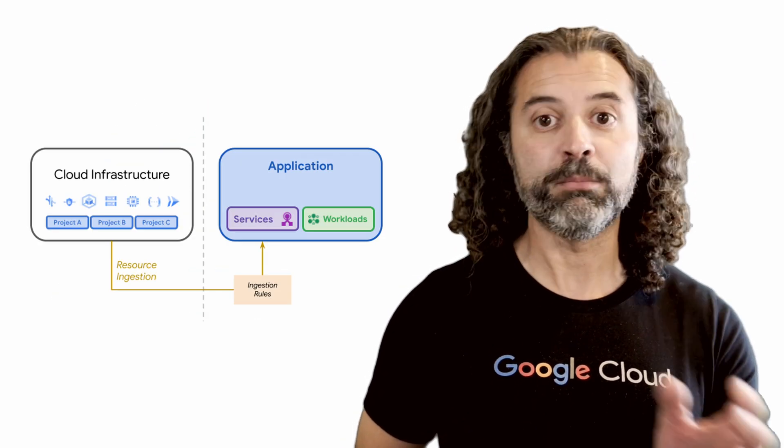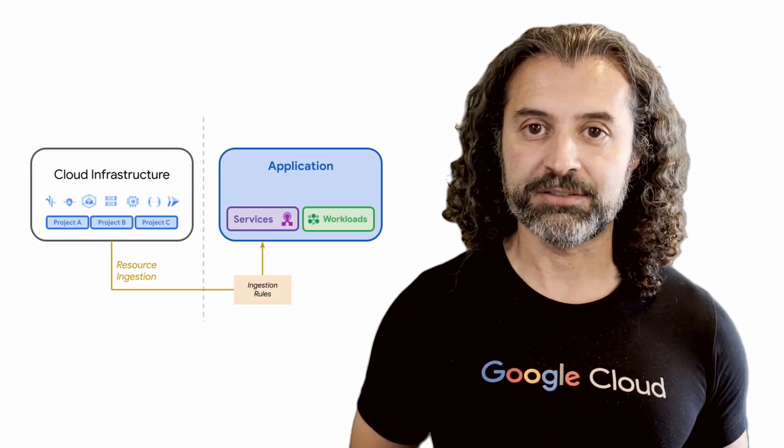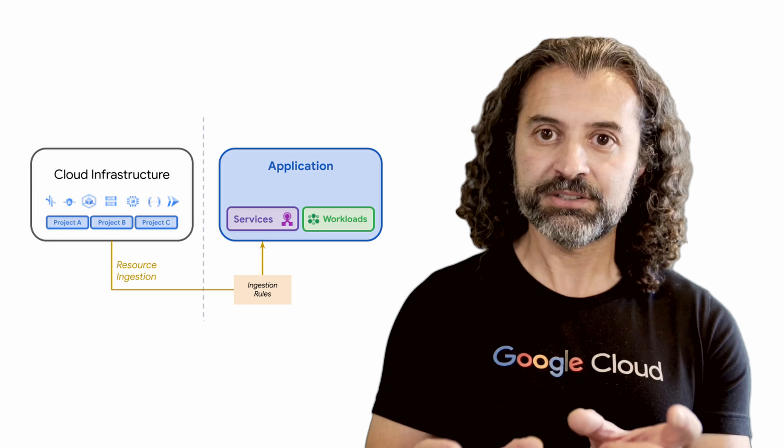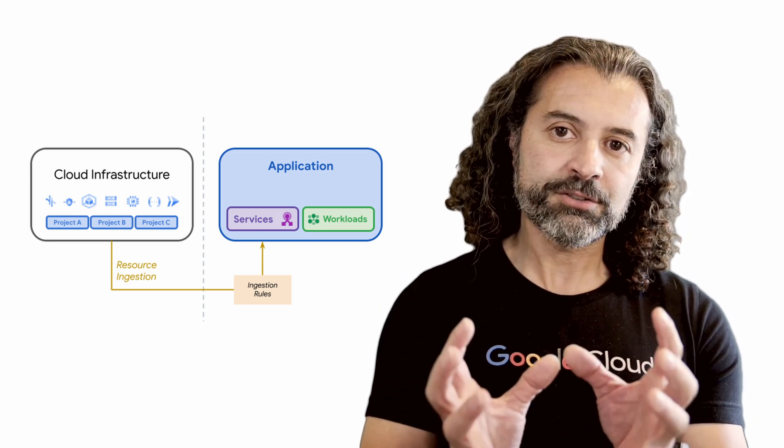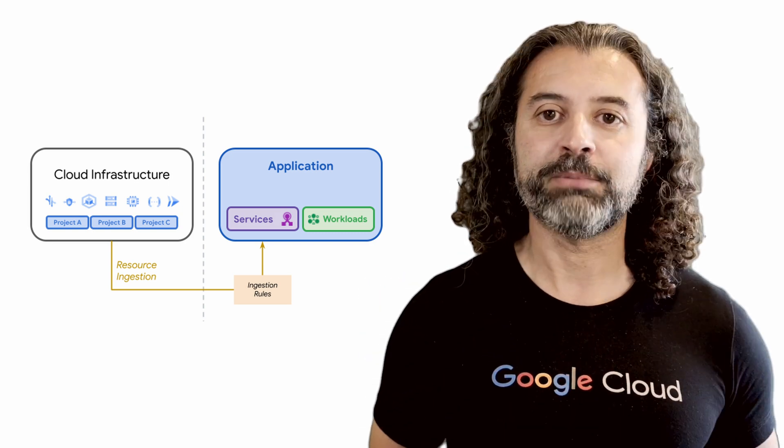Instead of individually managing substantial amounts of scattered infrastructure, AppHub lets you take resources from multiple GCP projects, as services and workloads, and group them into logical units called applications.